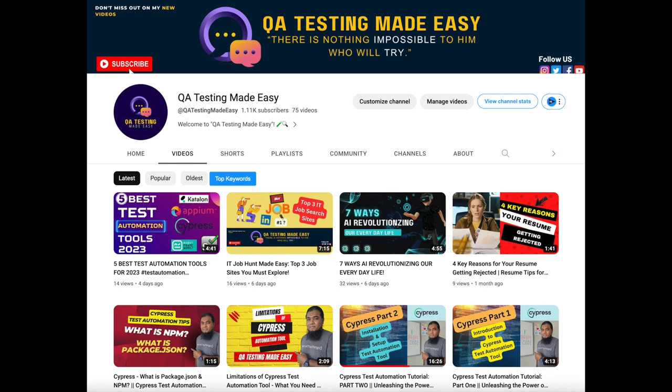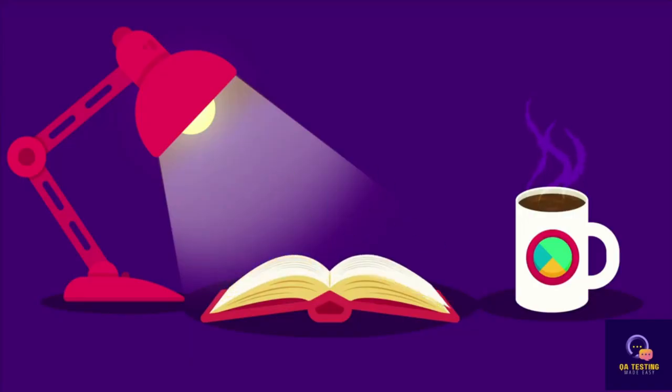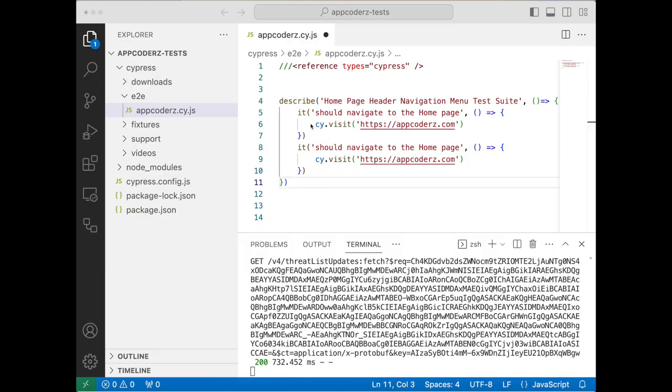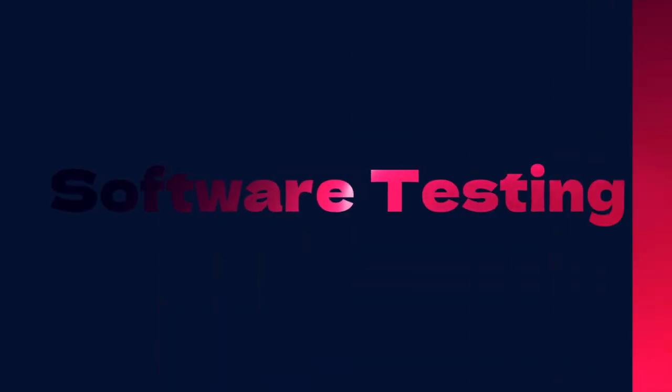Hello everyone, welcome back. In the last video we talked about the describe block and it block, and we moved our tests to the describe block, or our test suite.